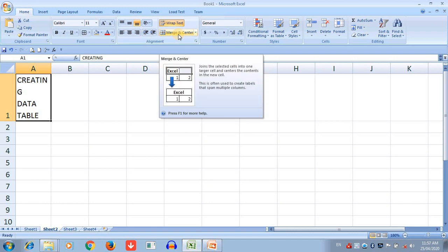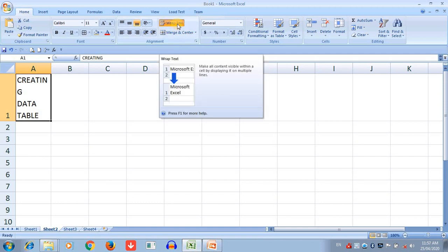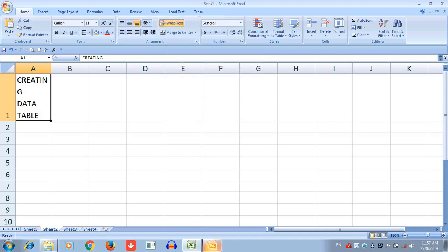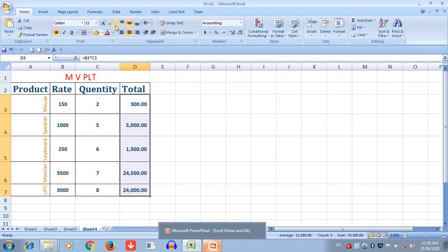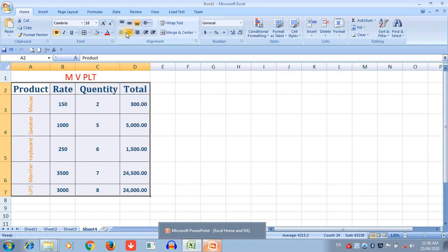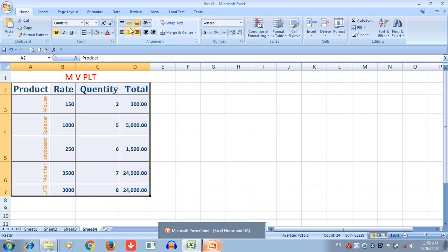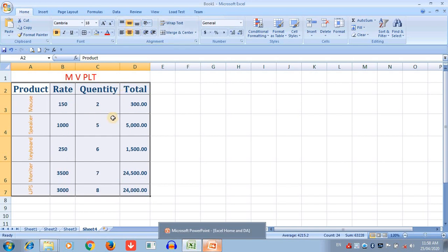Merge and Center joins selected cells into one larger cell — a group of cells are combined into a single cell, which is called a merge cell. Next option is changing the alignment of text. You can set Center, Left, or Right for horizontal alignment. Select the cell, then click Center, Left, or Right. You can also use Top, Bottom, and Middle for vertical alignment. According to your format, set up your data alignment in your worksheet.